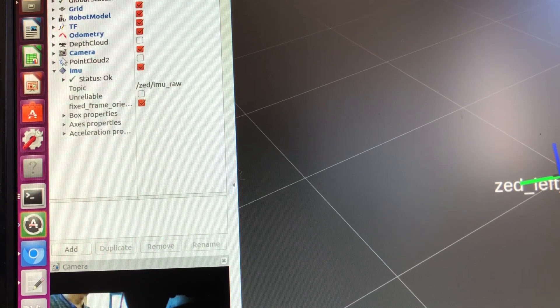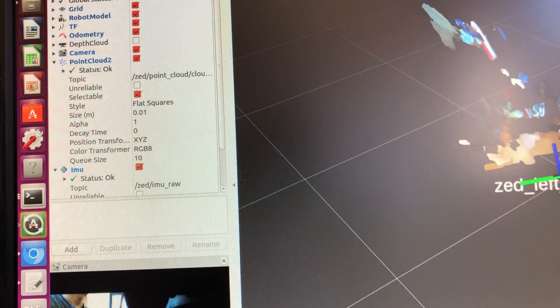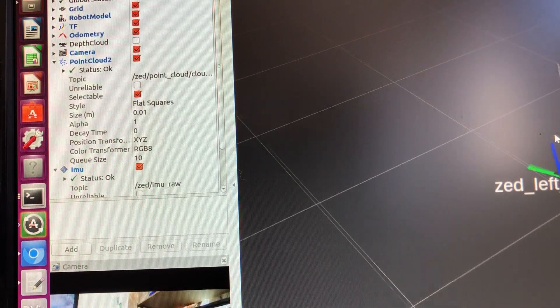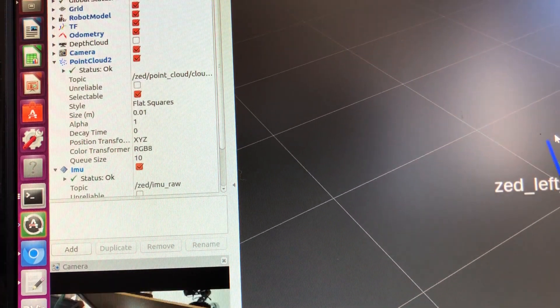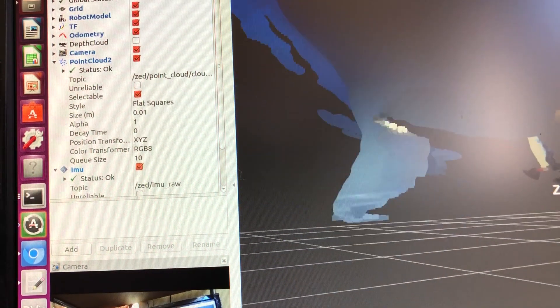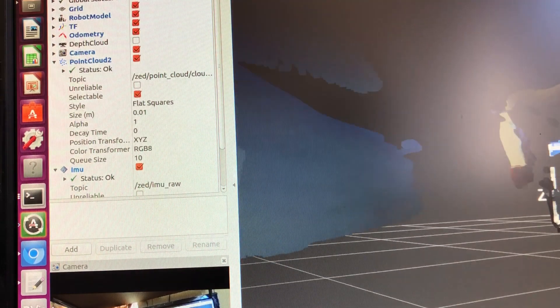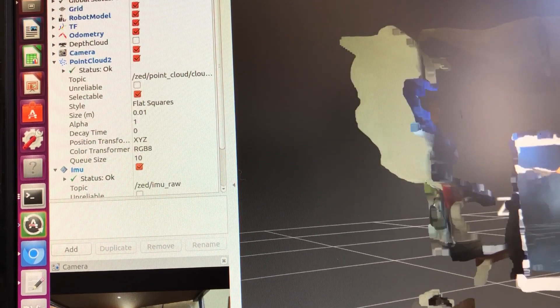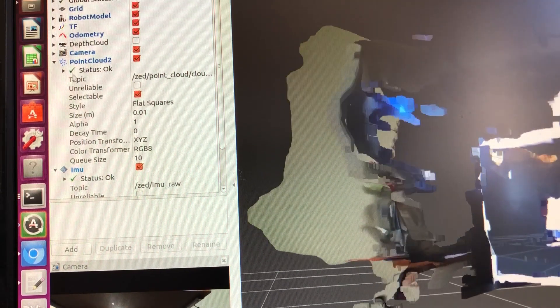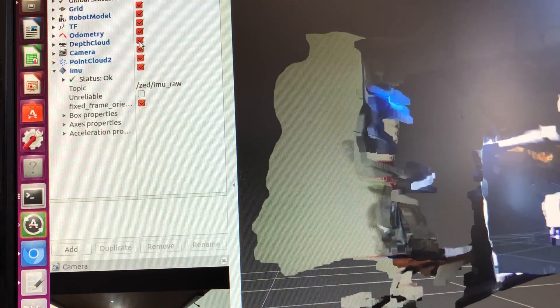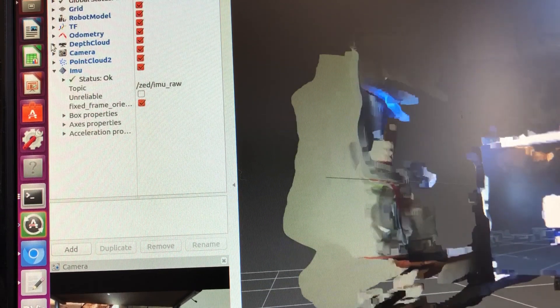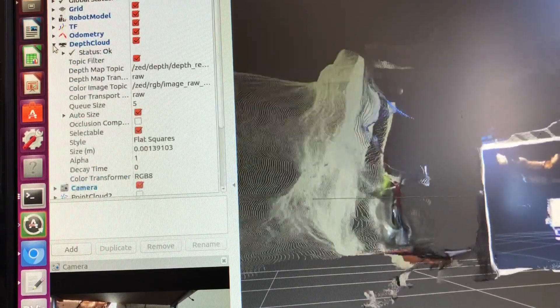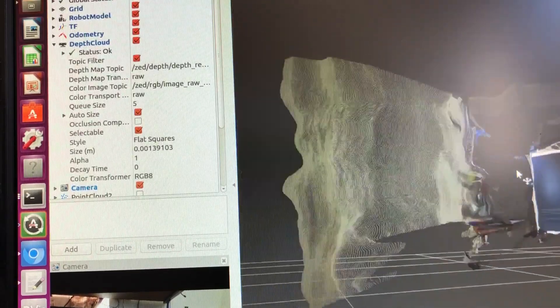If you keep it still on a solid surface you see the values are more or less remain same. The other thing you can actually verify is whether the point cloud is available. So you can see the point cloud. You can also try looking at the depth cloud. That actually gives you the depth cloud.